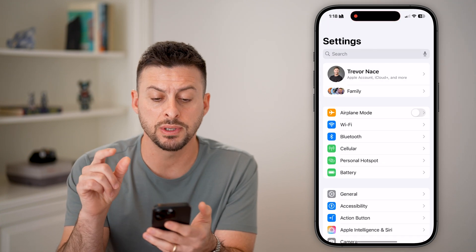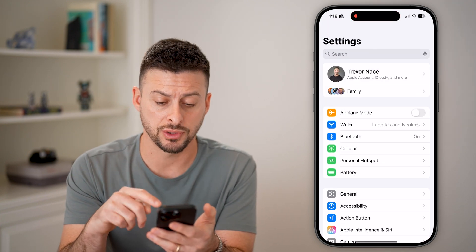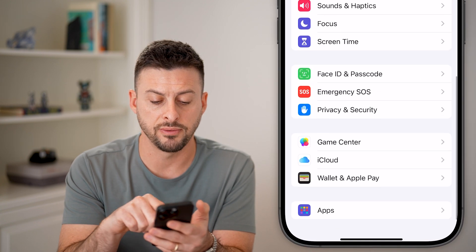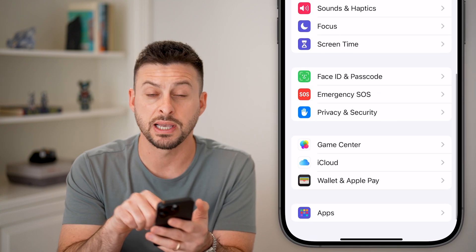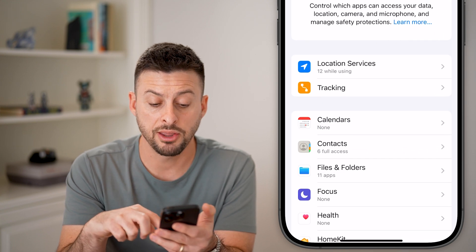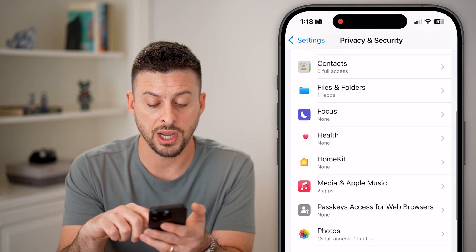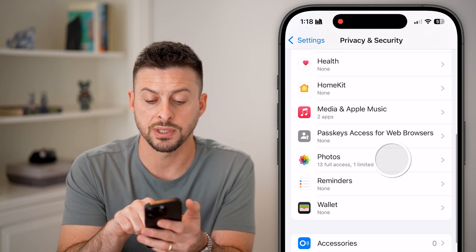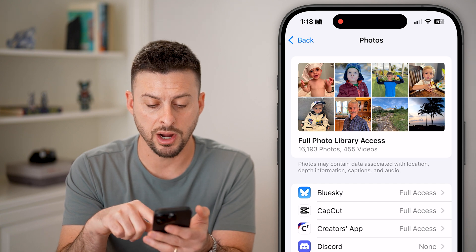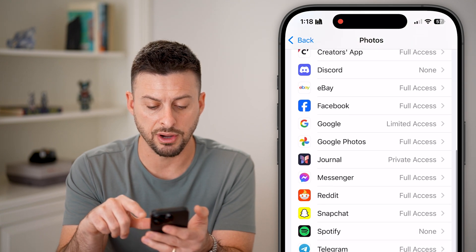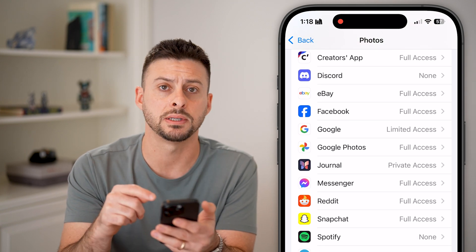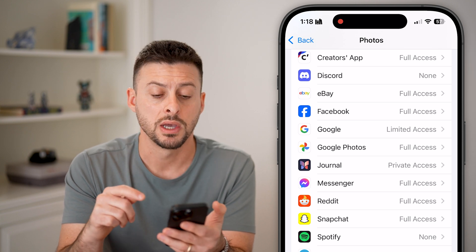Go back into your Settings and scroll down to the very bottom and tap on Privacy and Security. The first place to check is Photos — tap on that, and you can see it shows the various apps that have requested to use your photos.